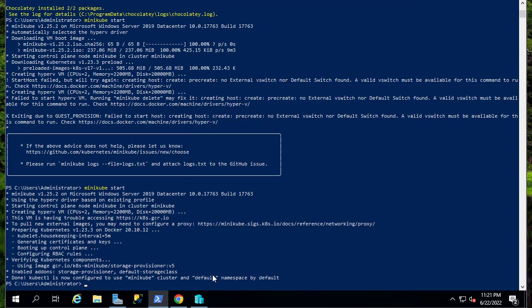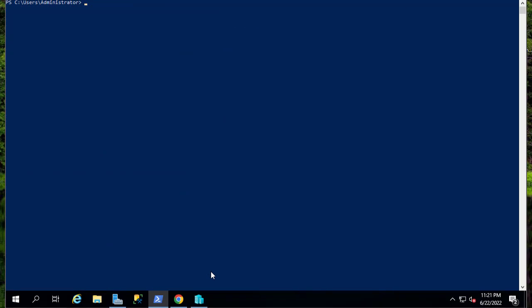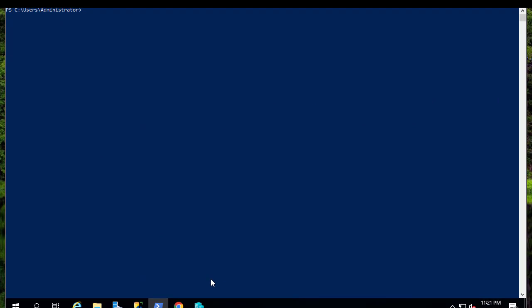So now we can interact with our server or cluster Kubernetes. As I told you, we can use the command kubectl in order to interact with it. First of all, let me see the version.